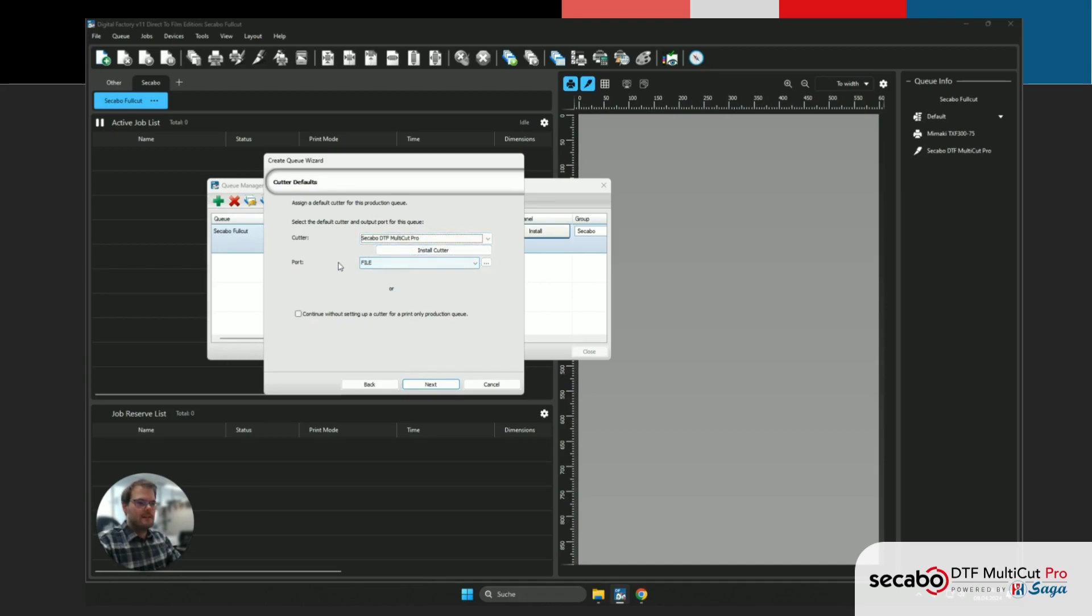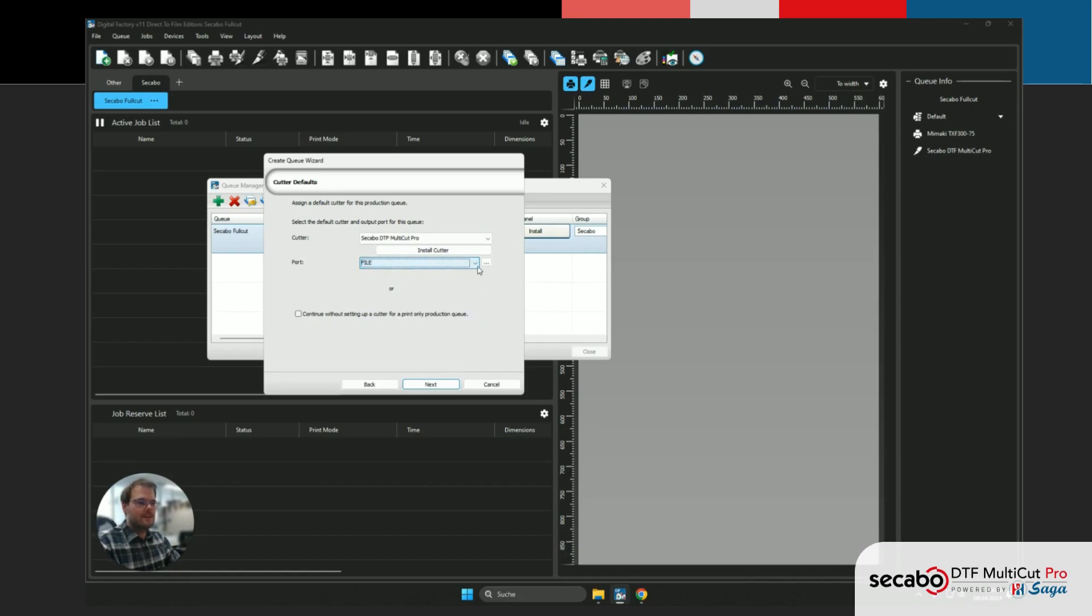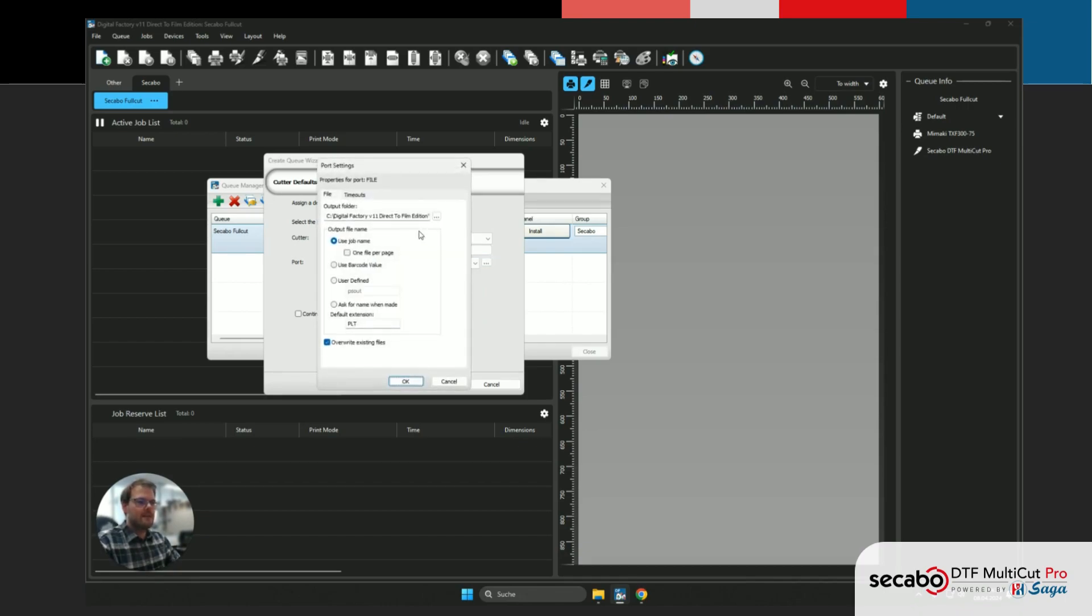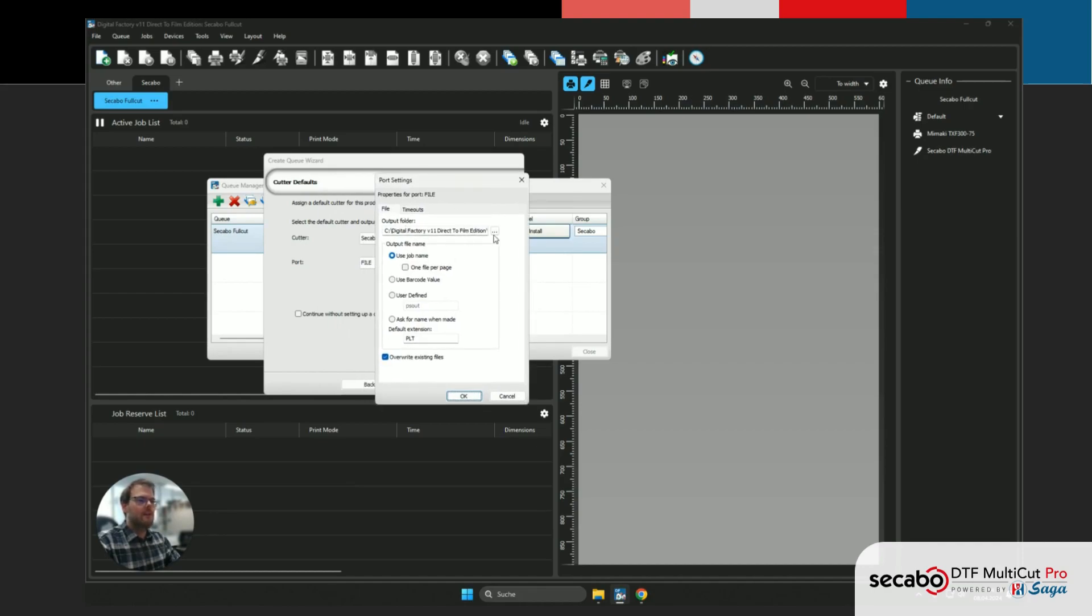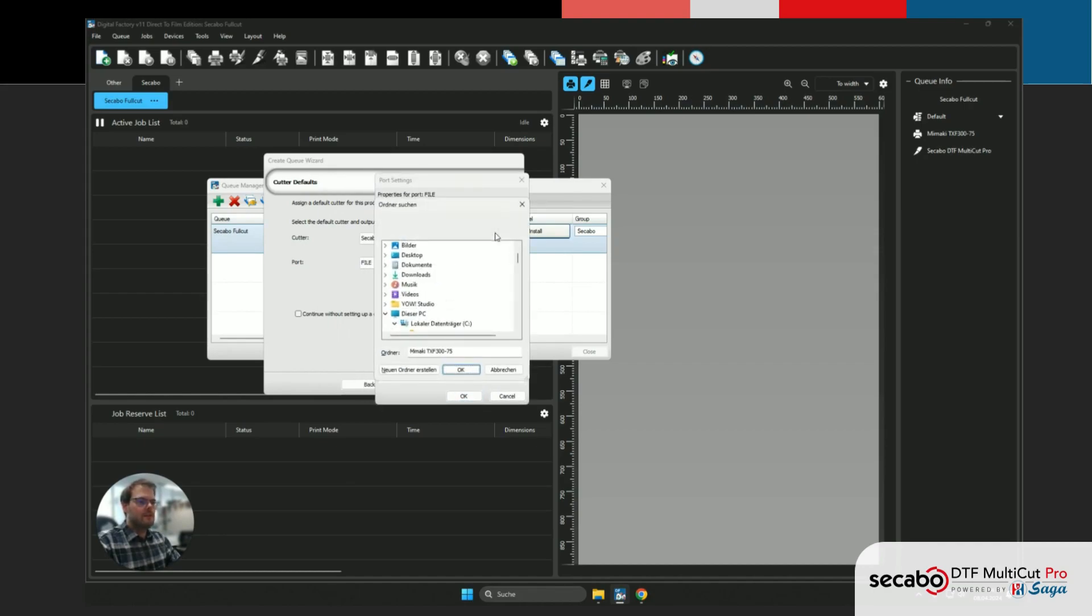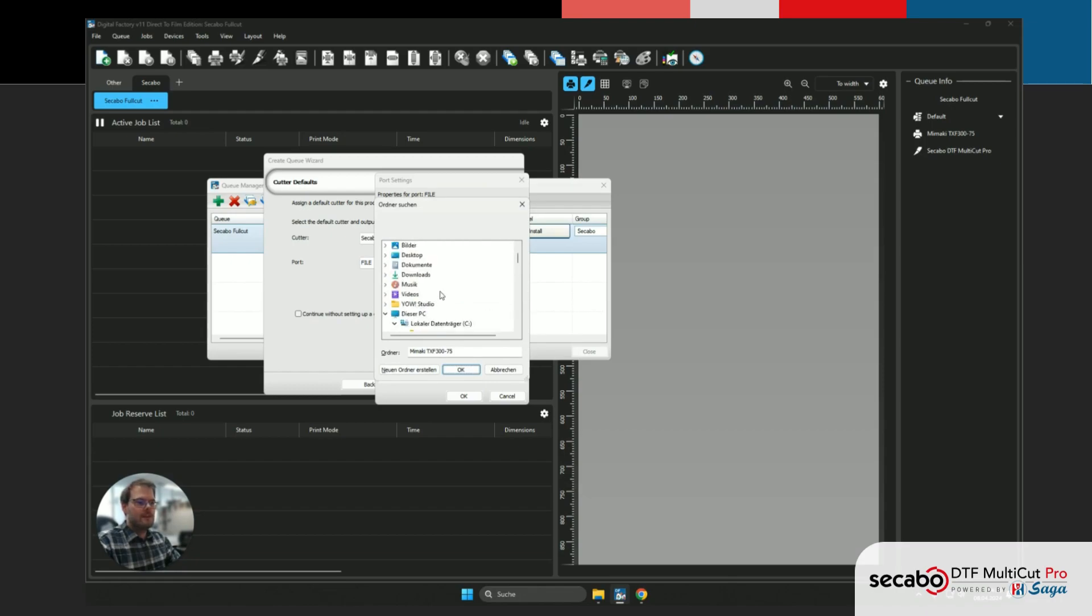And for Port, we wanna make sure File is selected. We're gonna go into the Port Settings here, and we need to specify the Output Folder, which is where all of the generated PLT files will end up.